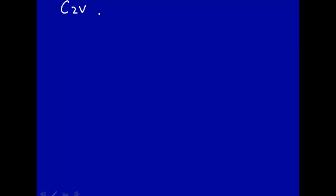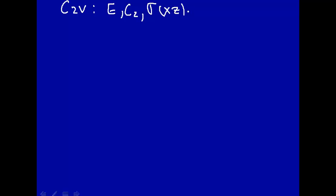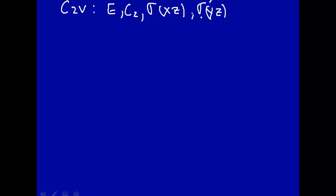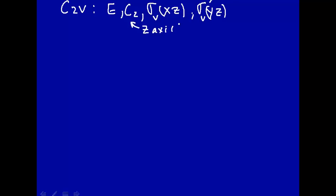Let's take the C2V group — that's our favorite group — which has four symmetry elements: E, C2 rotation, a reflection in the XZ plane, and a reflection in the YZ plane. That's called sigma, and this is called sigma prime. It's a V because the rotation axis is contained in these planes. By tradition, you take the highest order rotation axis and define that as the Z axis. These planes are then the XZ plane and the YZ plane.